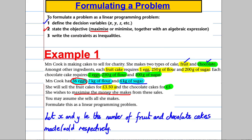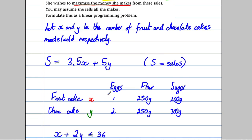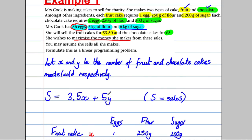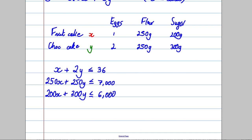The last constraint is the non-negativity constraint. She must make a non-negative number of cakes, so x ≥ 0 and y ≥ 0. You can't have negative amounts of fruit cakes or chocolate cakes.